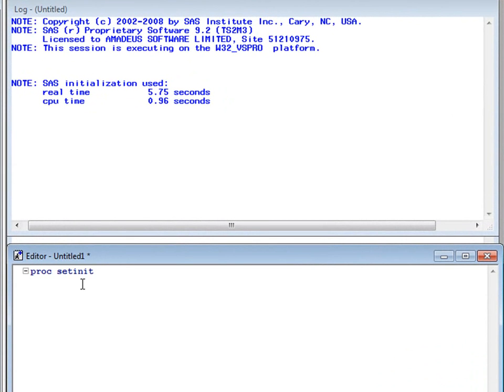run, semicolon. I then run a program which will output the results into the log window.